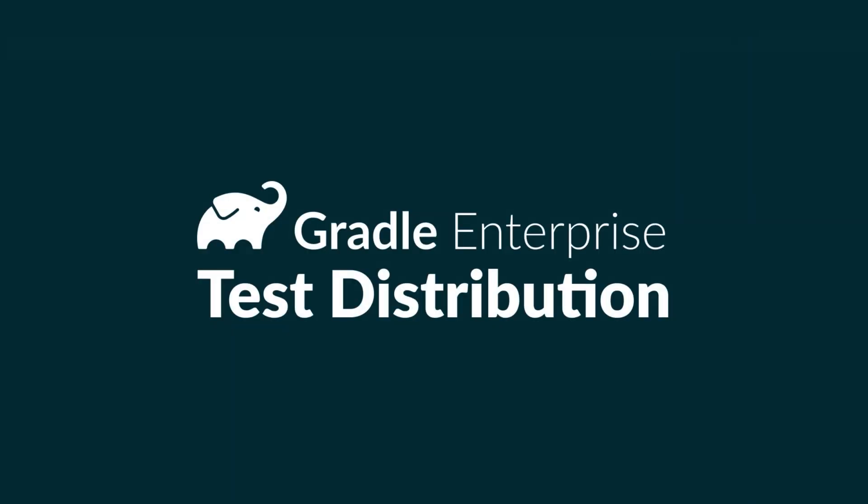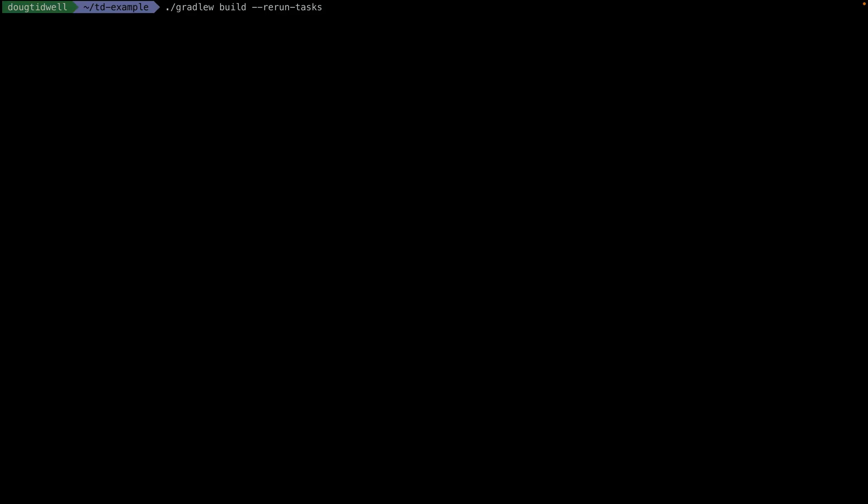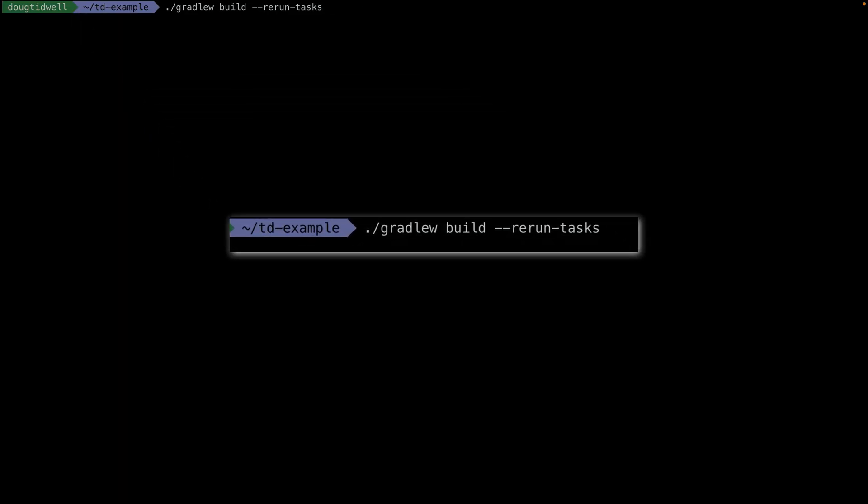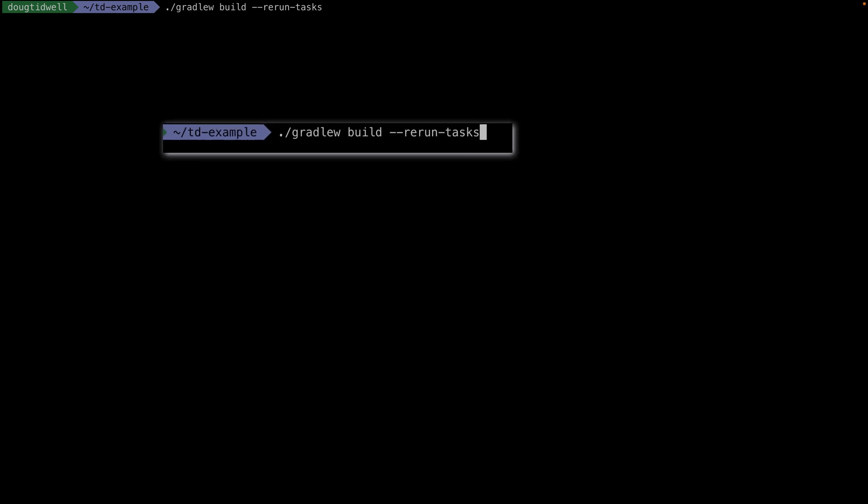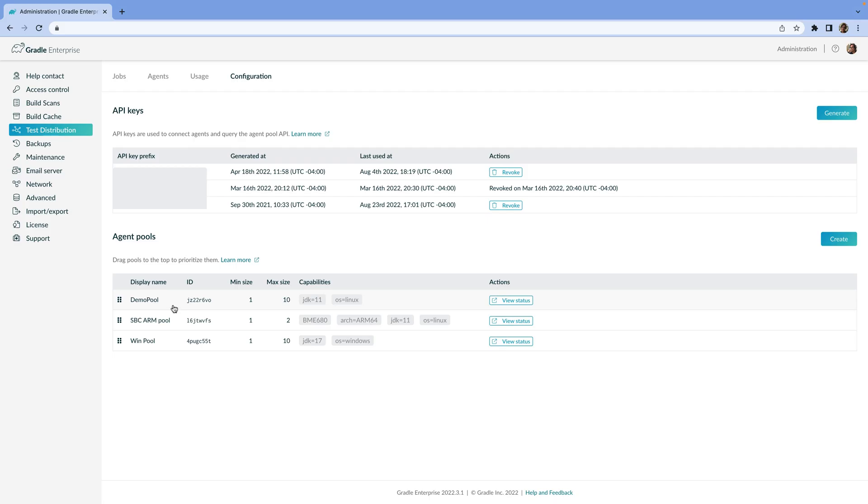So, let's look at this awesomeness in action. To keep things simple, we're going to start the build from the command line, but test distribution works however you kick off a Maven or Gradle build. Before we start though, here's the test distribution panel in Gradle Enterprise.